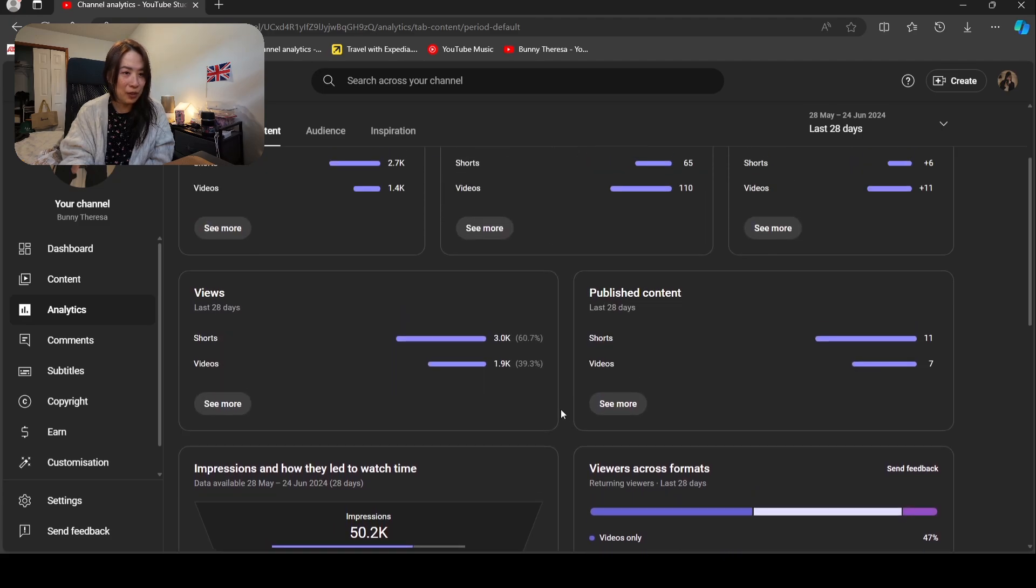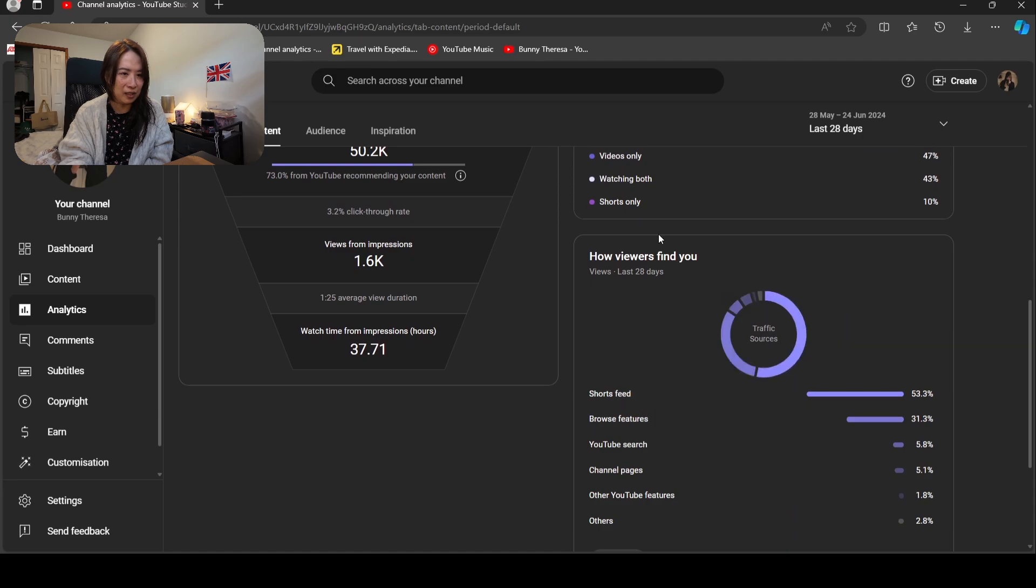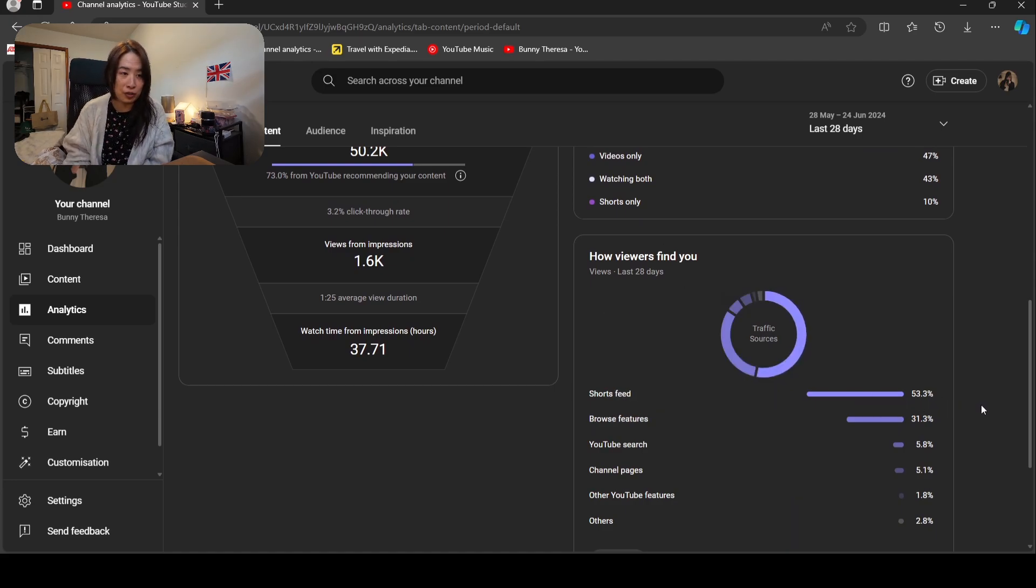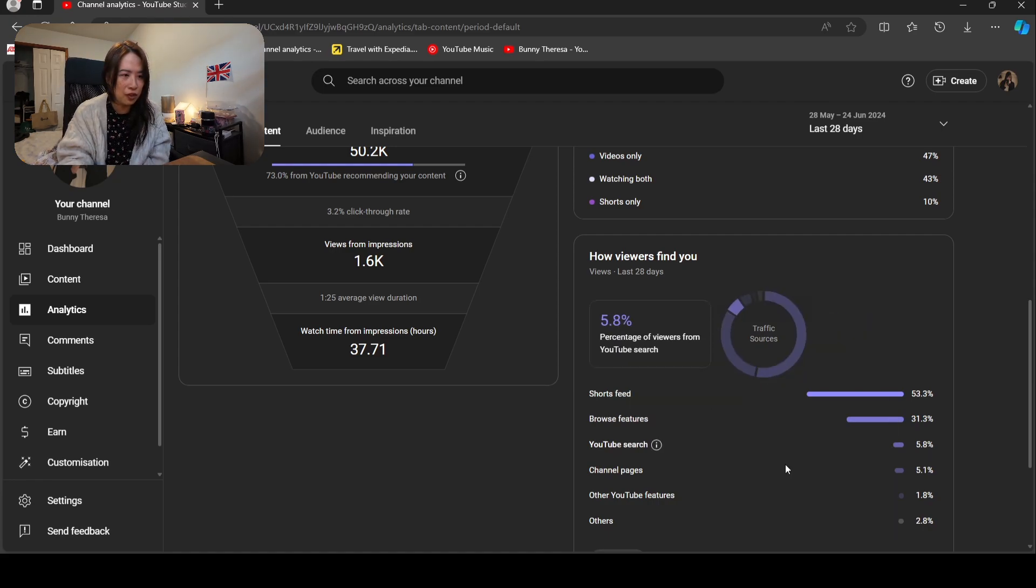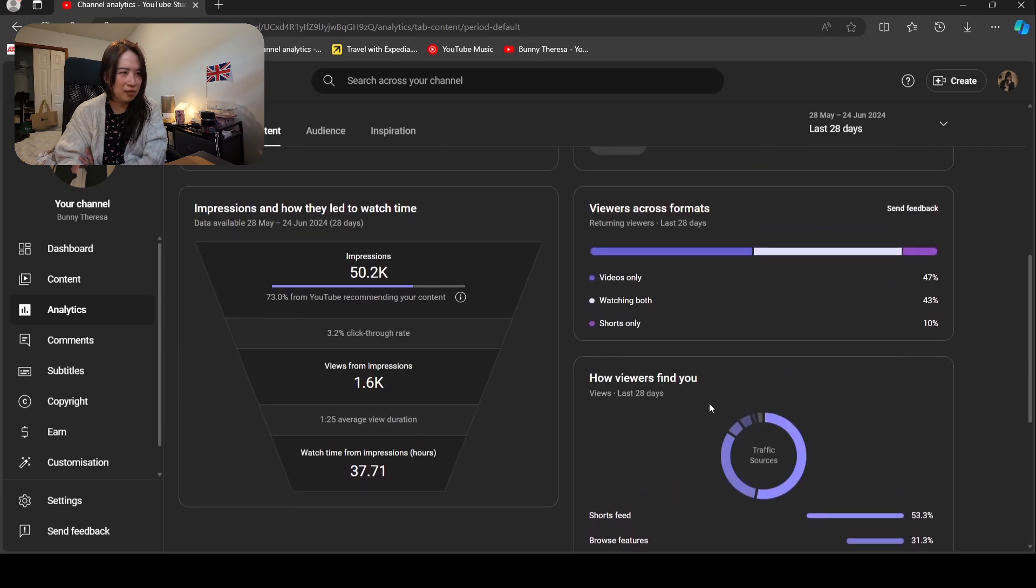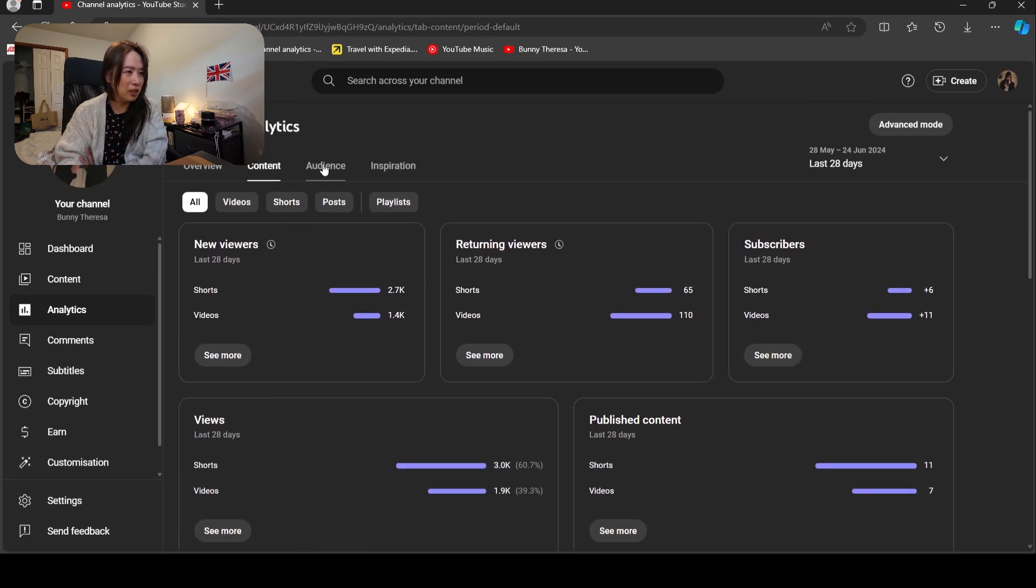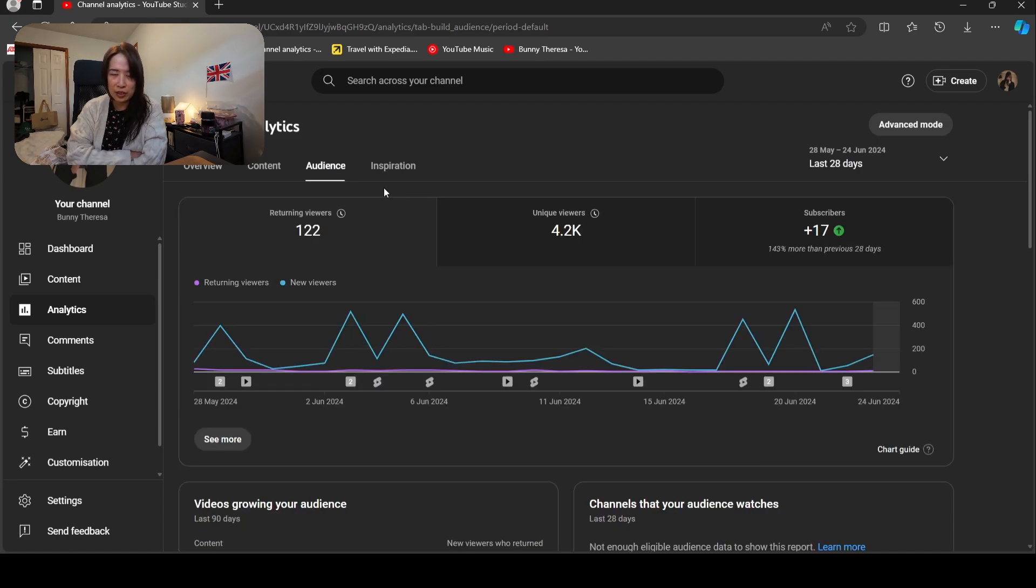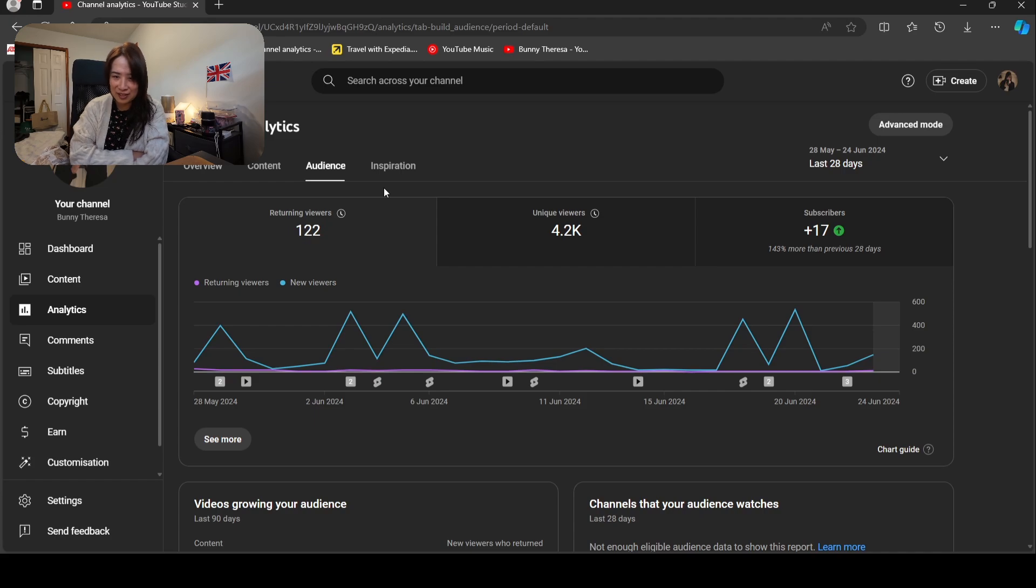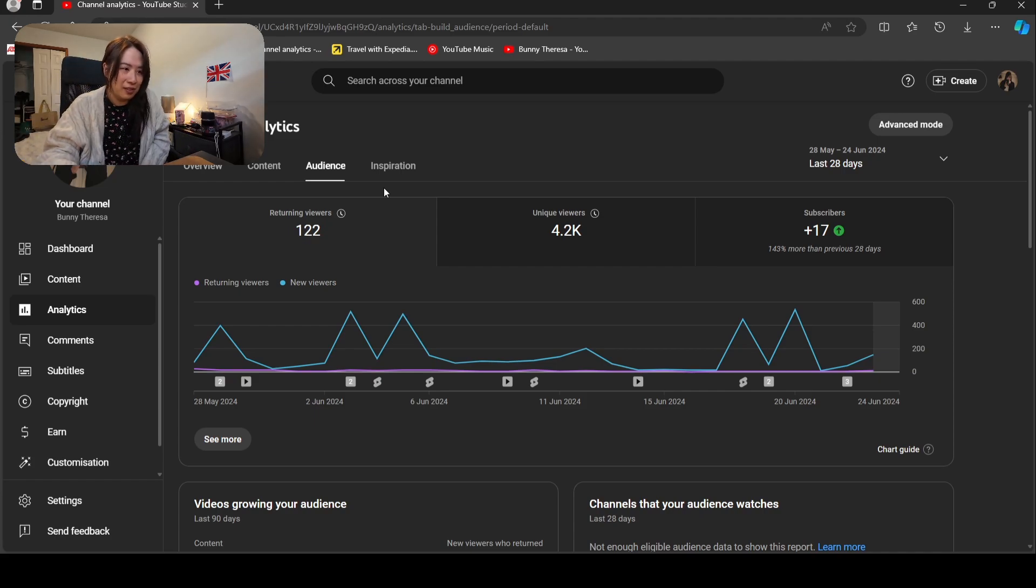Cross format, how people find me: shorts 53 percent, I think because I post more shorts recently that's the reason. Browse feature, YouTube search—why there's no suggestions on there, I don't know. Return viewers is 122. I have 250-something subscribers, so if half of them coming back, I mean that is pretty good numbers I guess. Unique viewer 4,000.